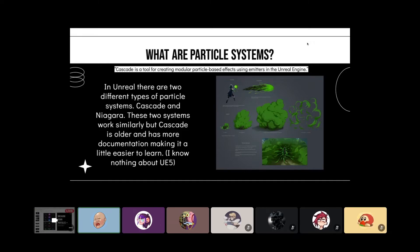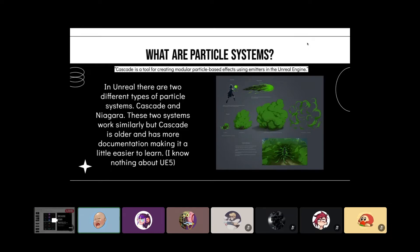I'm focusing on Cascade because I feel like it's a little bit more approachable and there's like twice as many tutorials for it. Cascade is a tool for creating modular particle effects using emitters in the Unreal Engine. There's a lot of overlap with how Cascade and Niagara works, so if you learn Cascade first you can still carry that over into Niagara.